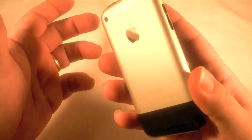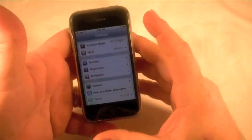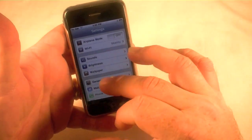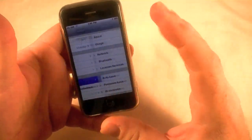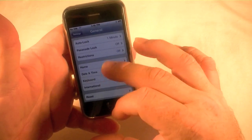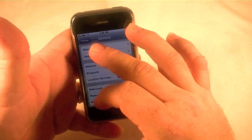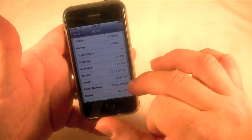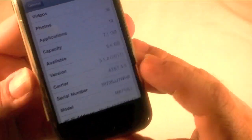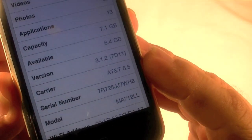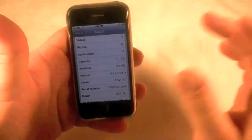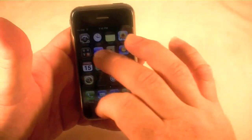This is the original iPhone, barely got any use on it. I'm still on version 3.1.2 with this one. Anyway, what we're going to do is go to Settings.